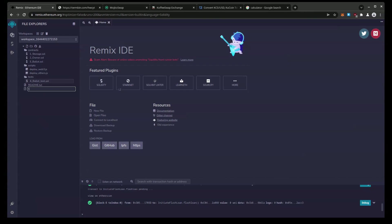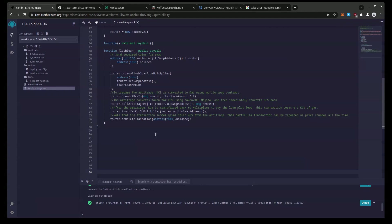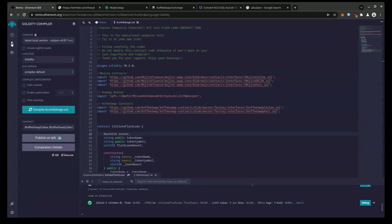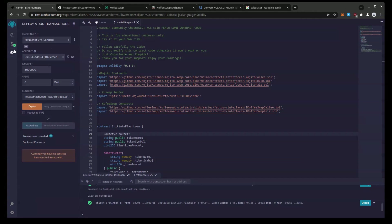We'll name this KCSArbitrage.sol. Now we will paste in the source code. And as you can see this is running pragma solidity 0.50 so we need to set our Remix compiler to 0.50. And everything should compile. And as you can see we've got the green arrow which means everything's compiling as it should.